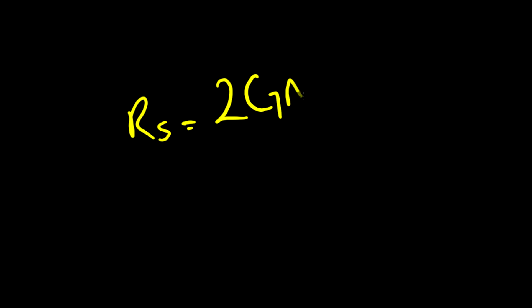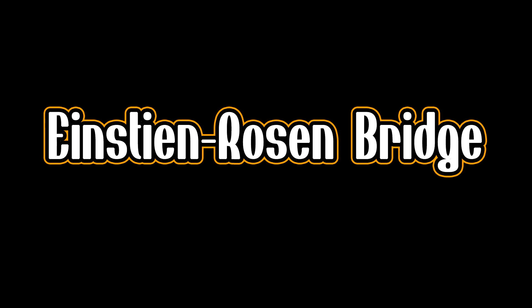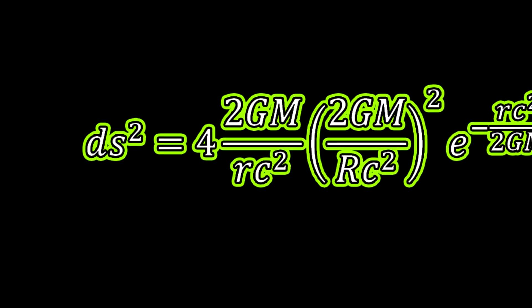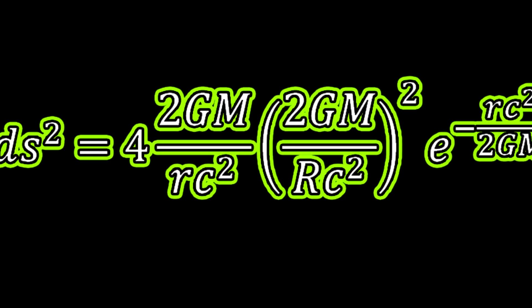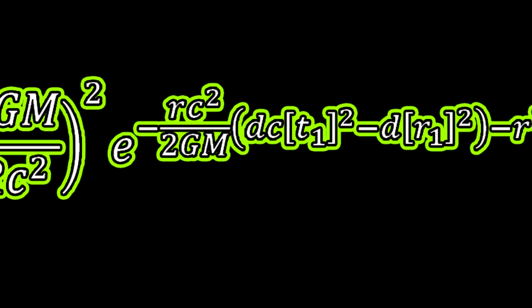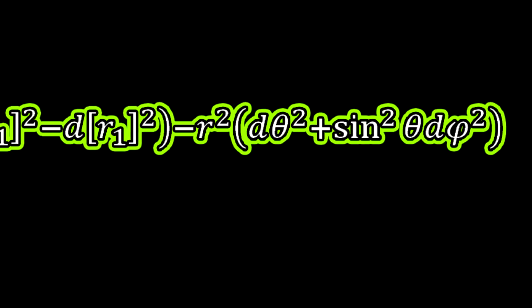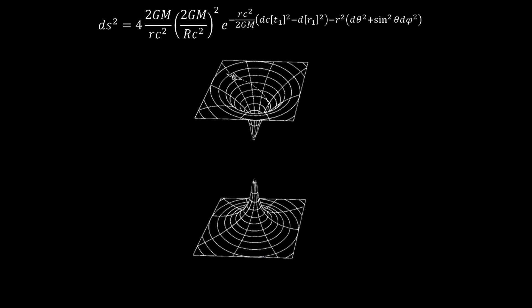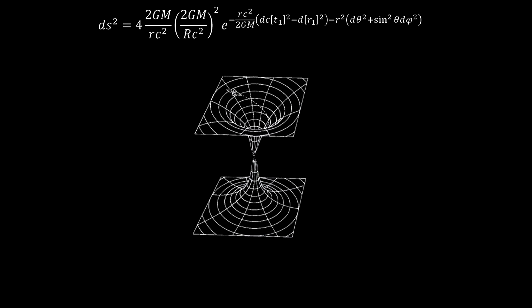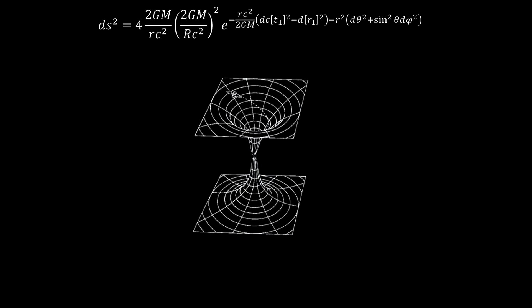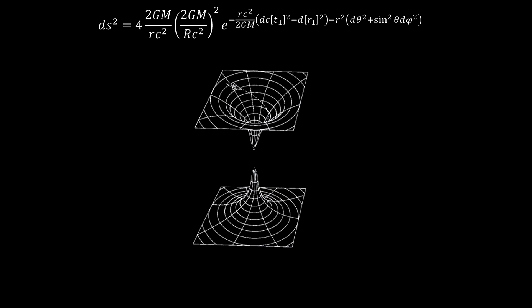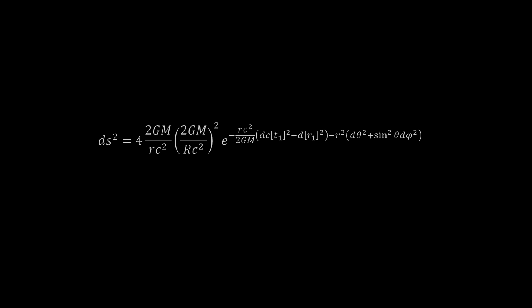This equation is very important in dealing with wormholes. The first solution of the wormhole comes from the Einstein-Rosen bridge equation, and the Einstein-Rosen bridge solution to the wormhole is a weird solution as it's a wormhole that instantaneously appears and then disappears. It only lives for a fraction of a moment.